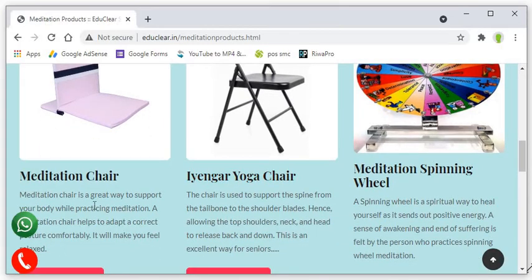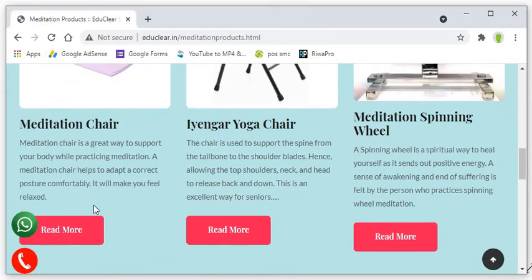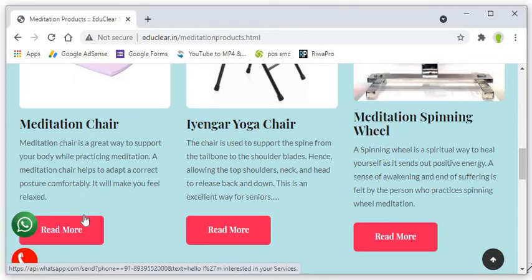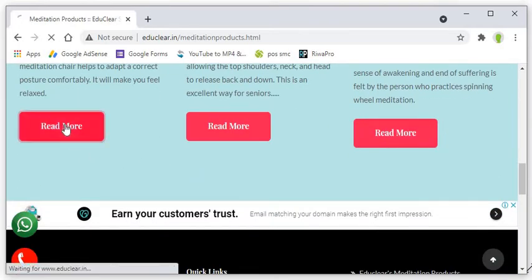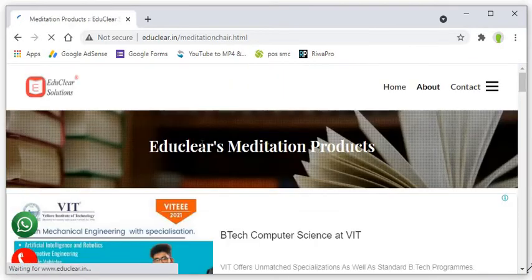So, we sell or we deliver the meditation chair across the country. Let's come to meditation chair and what it is.